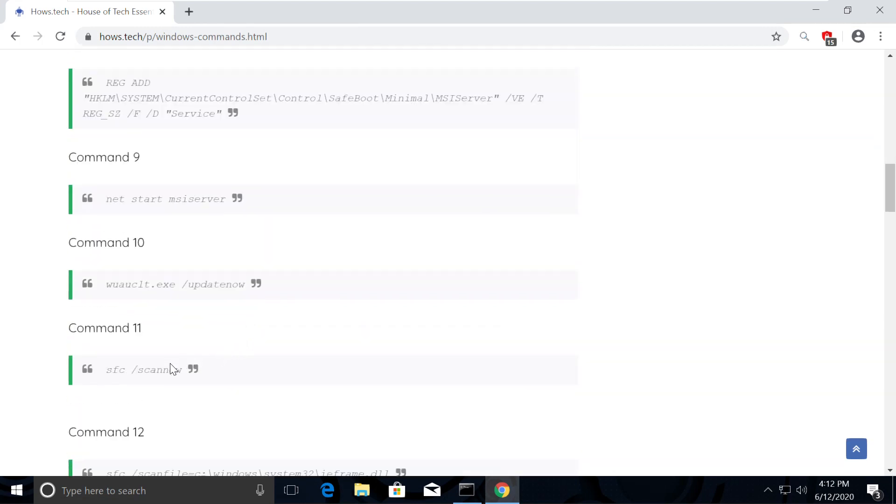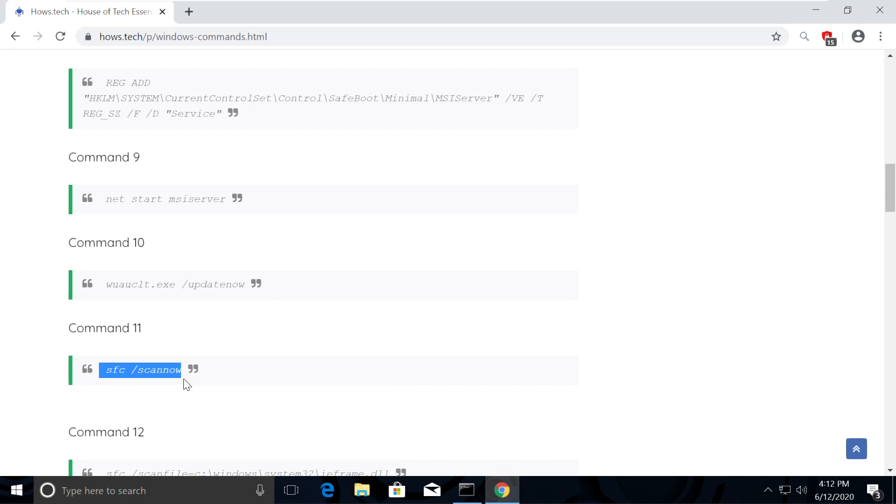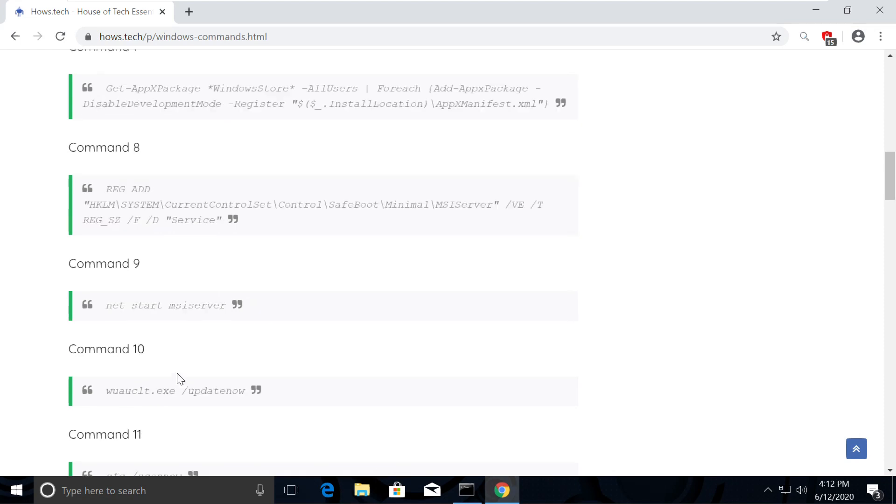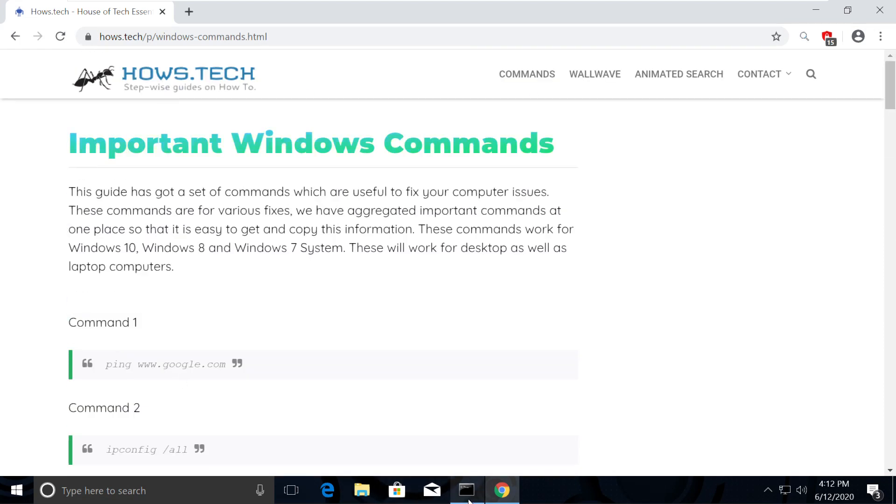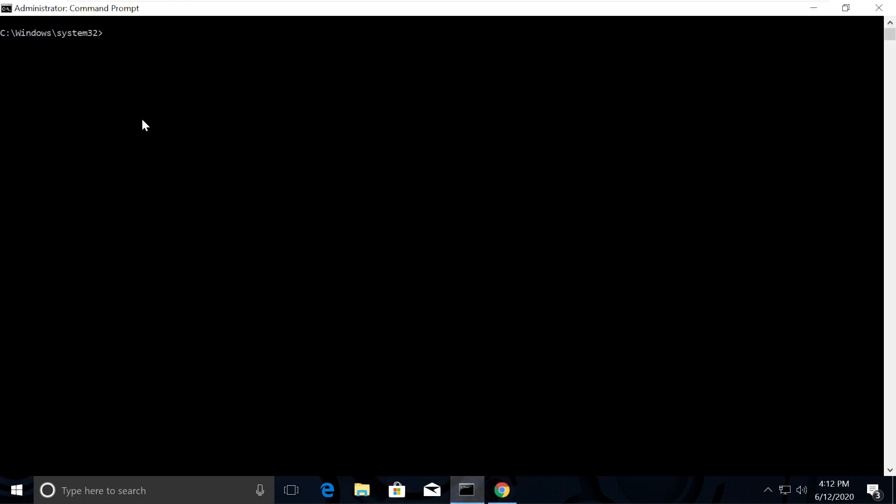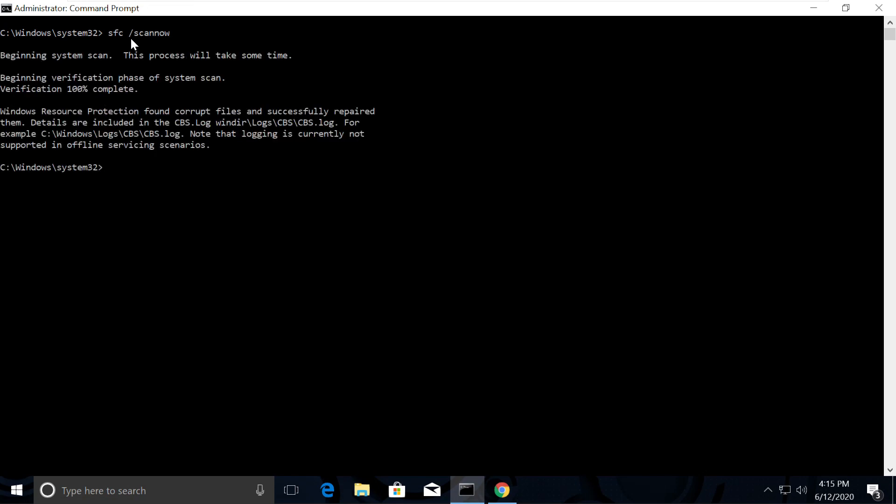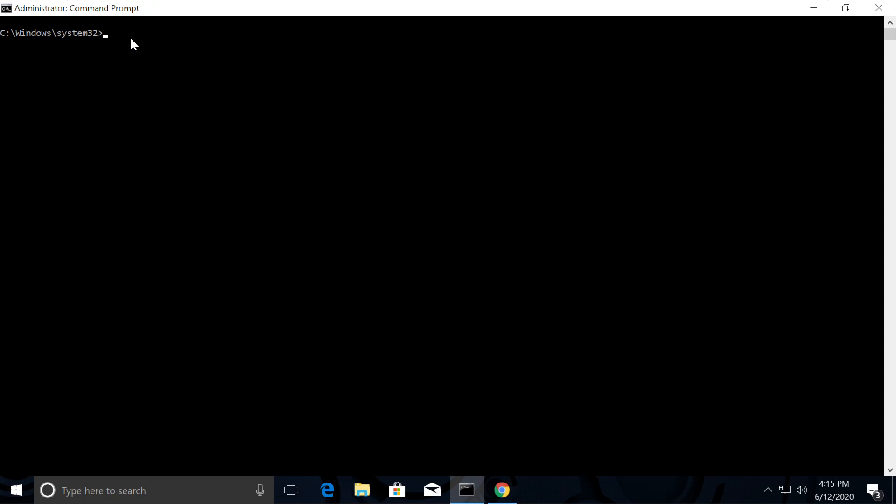Now from the list, copy this command to scan all the issues, which is command number 11. Go back to the Command Prompt and paste the command. Use right-click to paste it. And just hit the Enter key. This takes some time to complete the process.